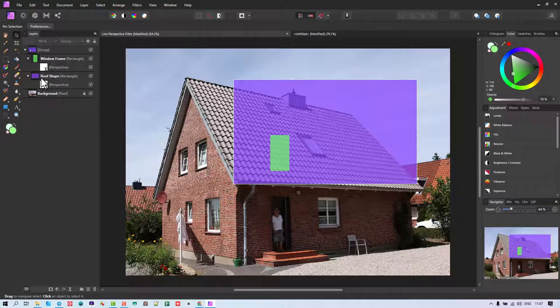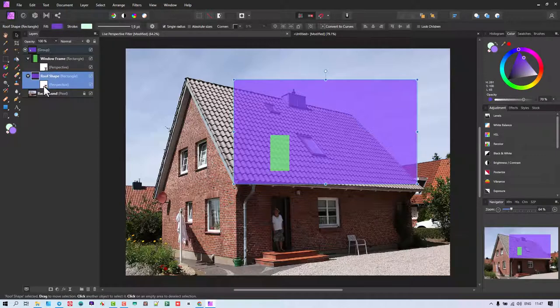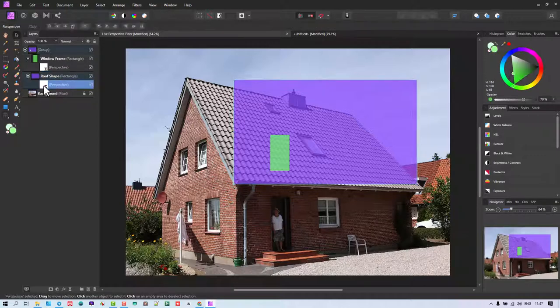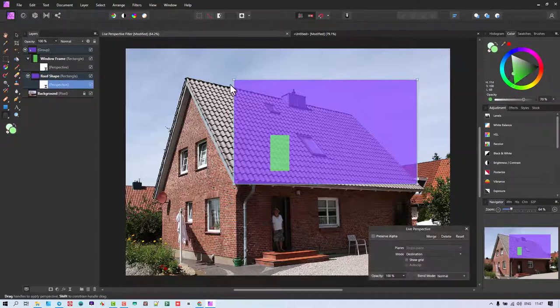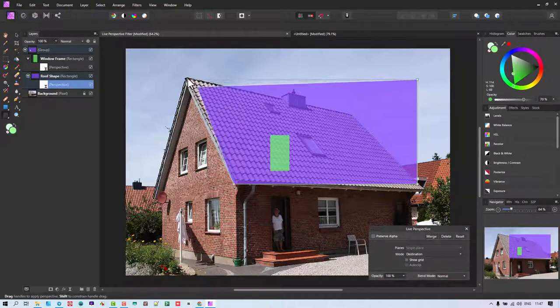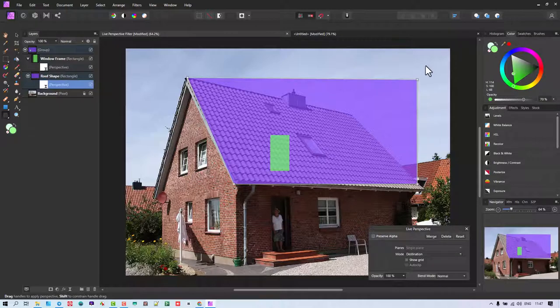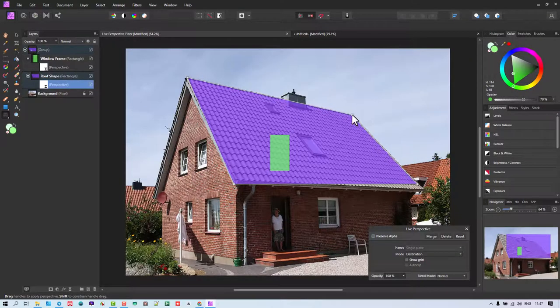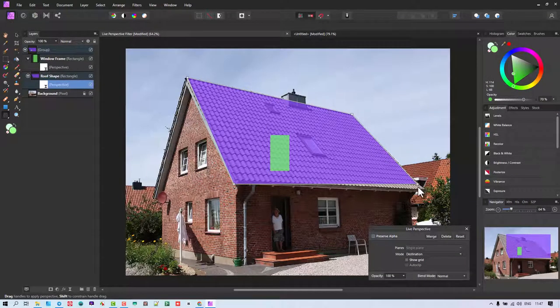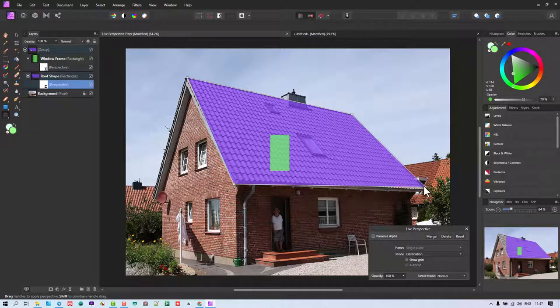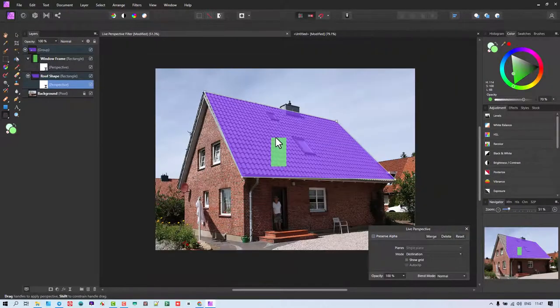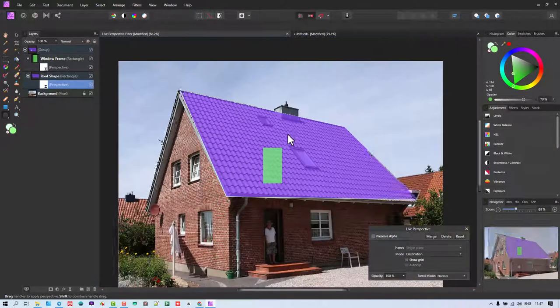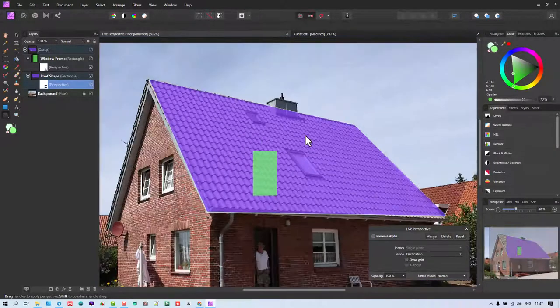So if I start off here with the roof shape, I'm going to double click on the Perspective. And then just move that there. Let's say that is in that area. And that's up there. So now that's pretty much where we get there.